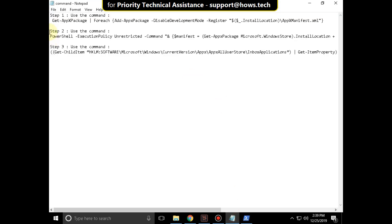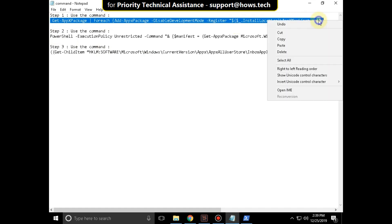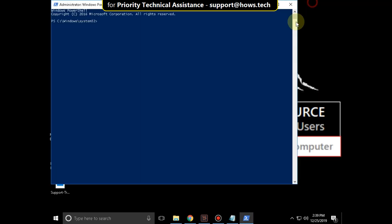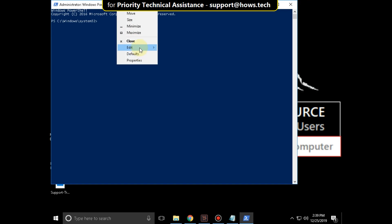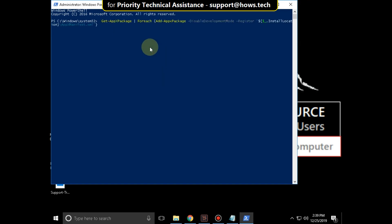You will get these three commands in the description below. Copy the first command. Right click here, go to edit and select paste and hit enter.